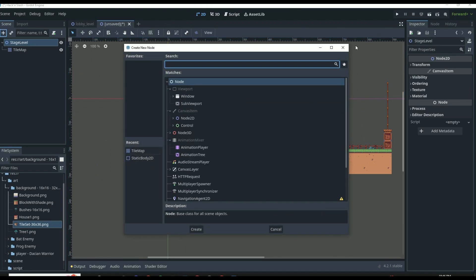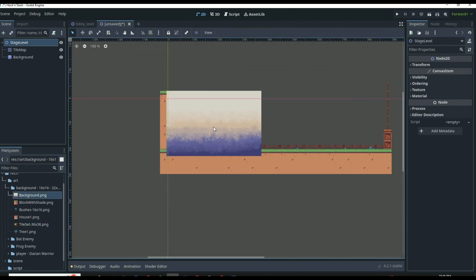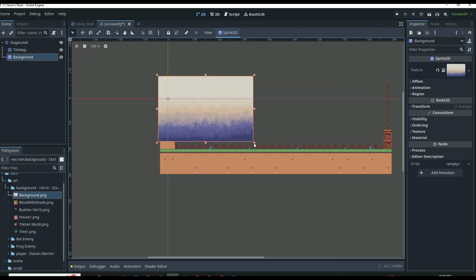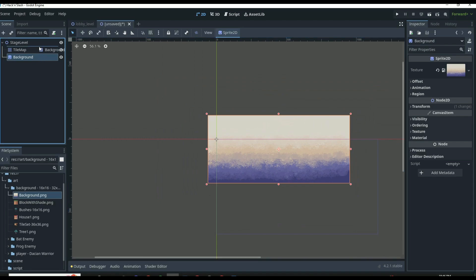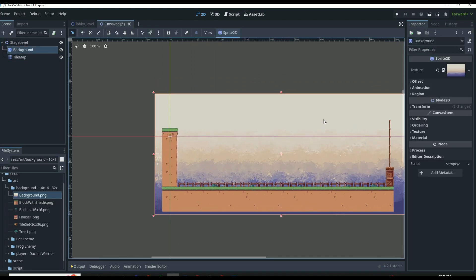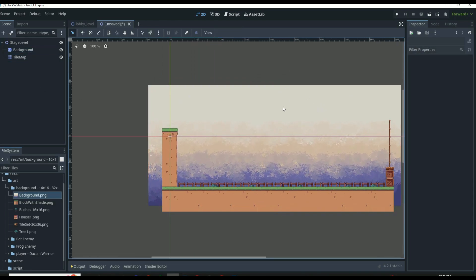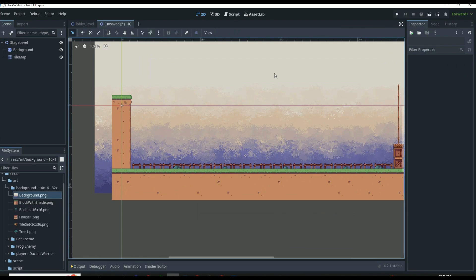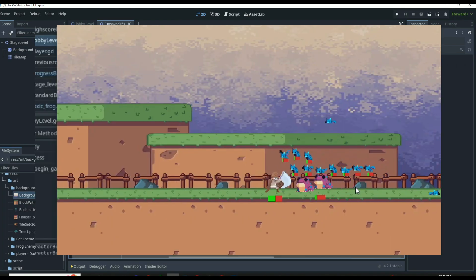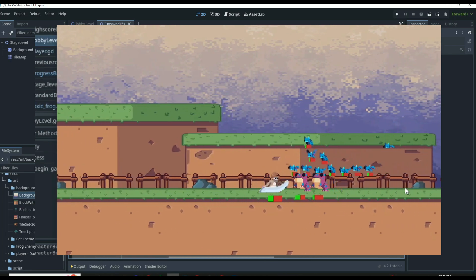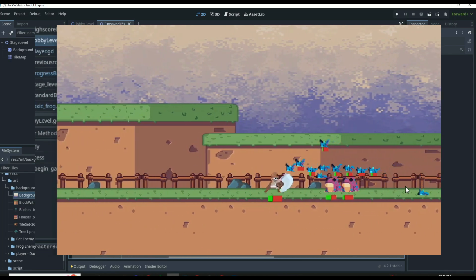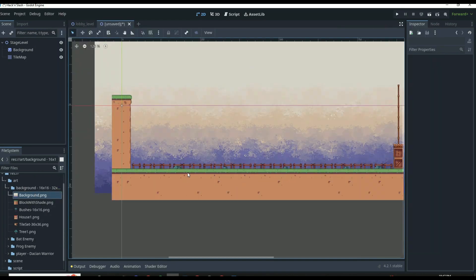Then we can drag in the background sprites — these background sprites are going to look a little funny right now just because of the way we have them set up. Eventually these are going to be parallax backgrounds that move as we walk around, just like what you see on screen now. For now we'll just leave it like this and save this scene into our scenes folder.